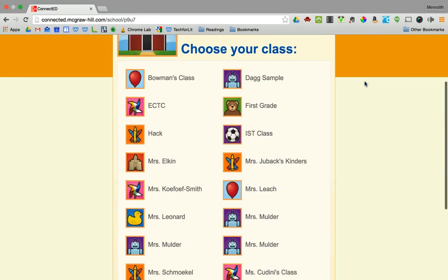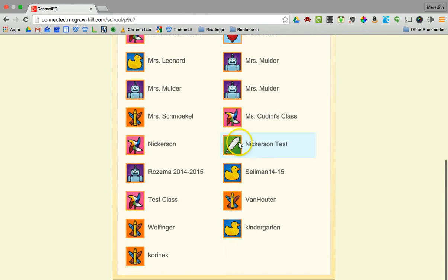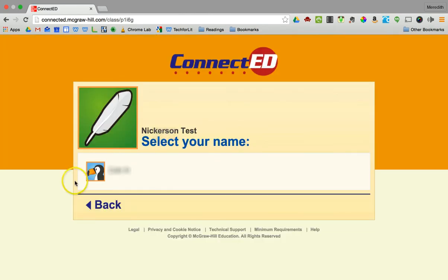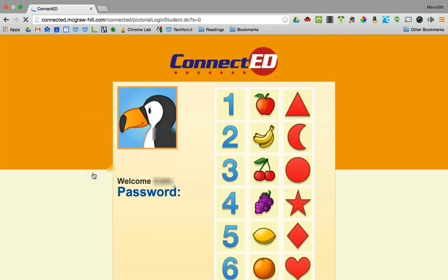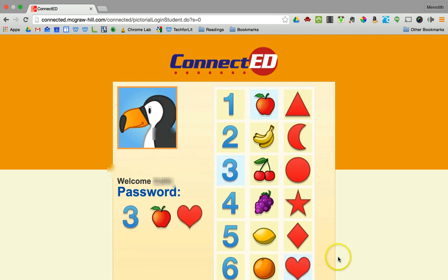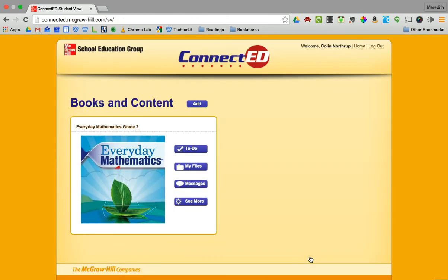The first thing it'll ask you to do is pick your class. I see my test class right here, then I'll pick the student name and do my simplified login. Your child may have to do a typed login depending on how the class is set up. It will then take me to my book bag showing what books I have — this is Everyday Math for grade 2 — and I click on the book to get there.